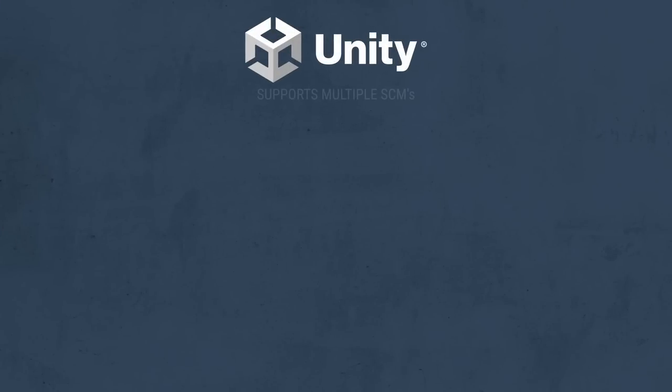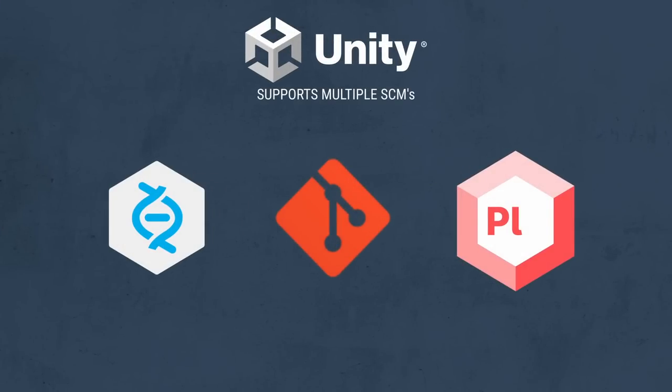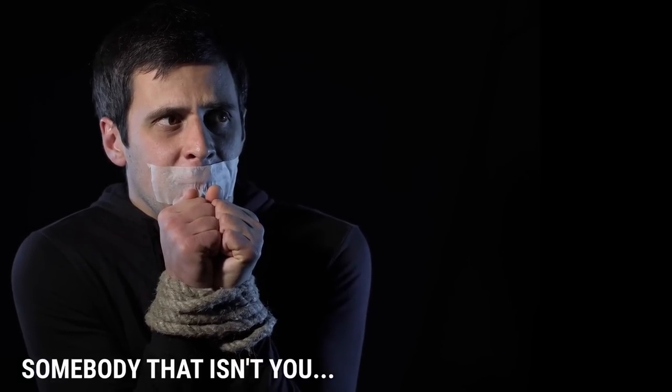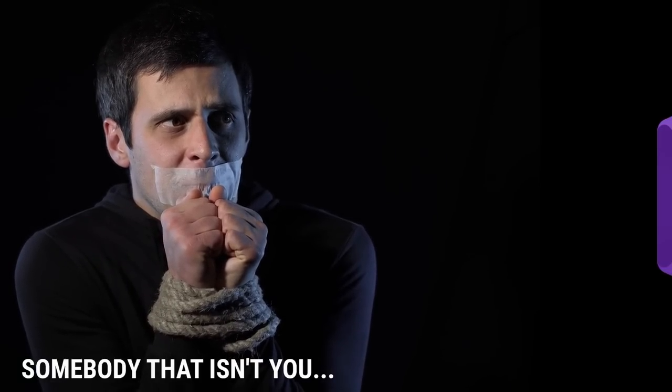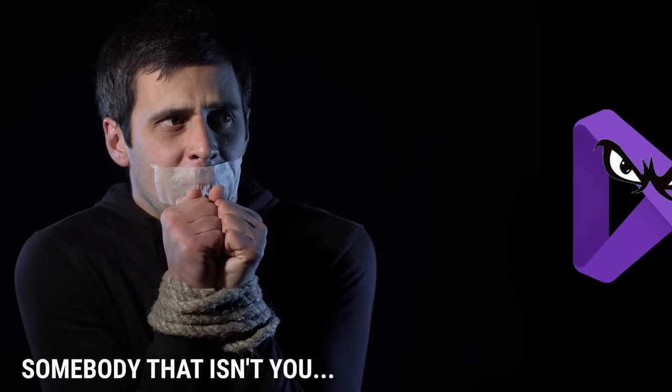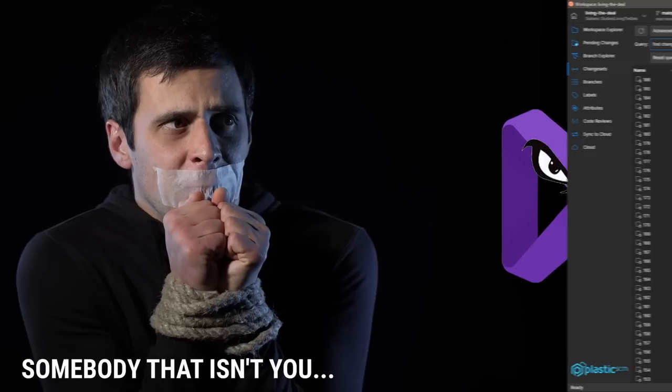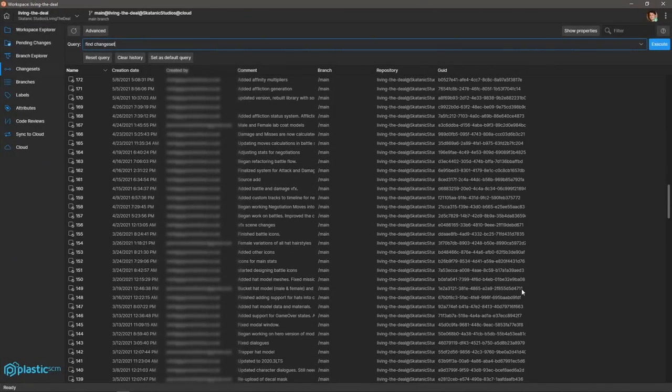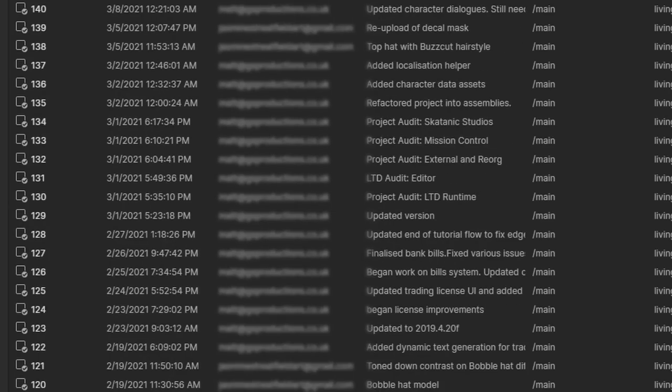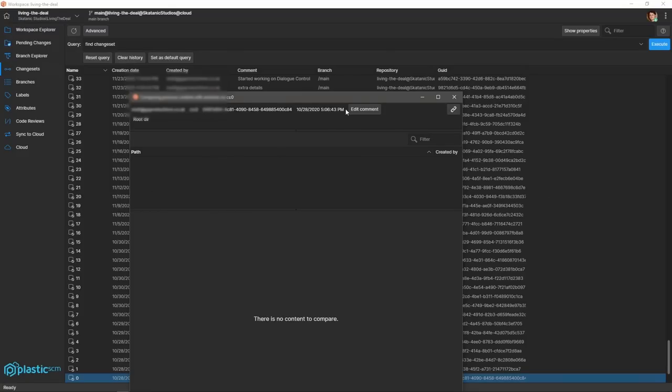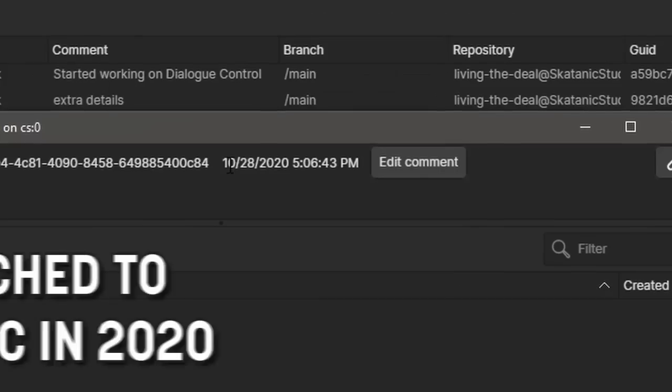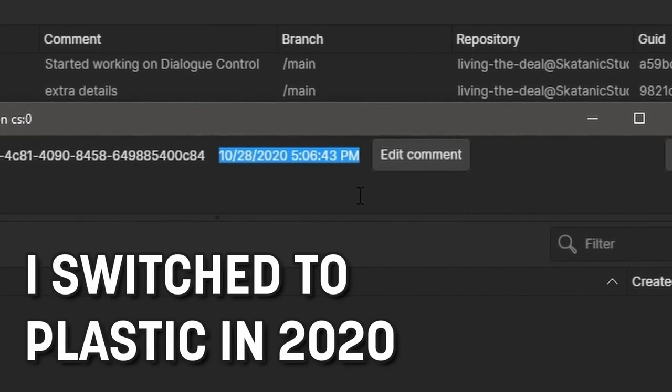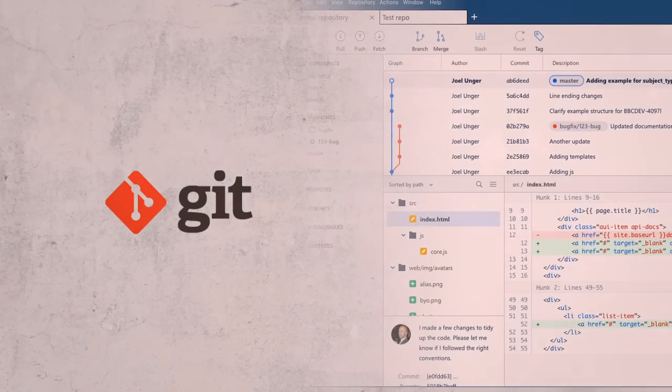After all, much like how Unity supports various IDEs, Unity also supports many different version control solutions. So don't worry, you're not going to be tied to Plastic if you don't want to use it, much like you're not tied to using Visual Studio if there's something out there that's better for you. But avid viewers of the channel will know that I've been using Plastic for my personal and professional projects for a while now, so I fully endorse it as the best and most affordable source control solution for game developers.